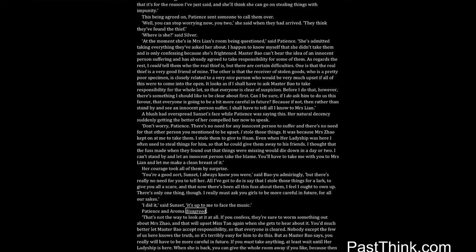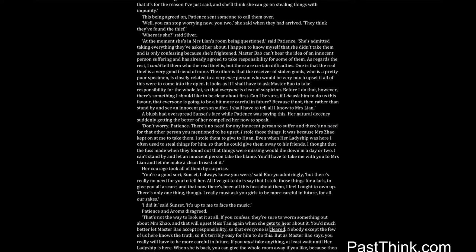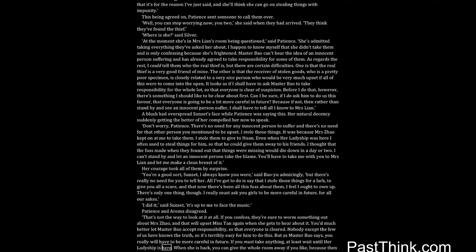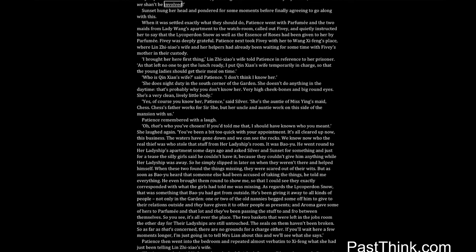That's not the way to look at it at all. If you confess, they're sure to worm something out about Mrs. Zhao, and that will upset Miss Tan again when she gets to hear about it. You'd much better let Master Bao accept responsibility, so that everyone is cleared. Nobody except the few of us here knows the truth, so it's terribly easy for him to do this. But as Master Bao says, you really will have to be more careful in future. If you must take anything, at least wait until her ladyship is here. When she's back, you can give the whole room away if you like, because then we shan't be involved. Sunset hung her head and pondered for some moments before finally agreeing to go along with this.